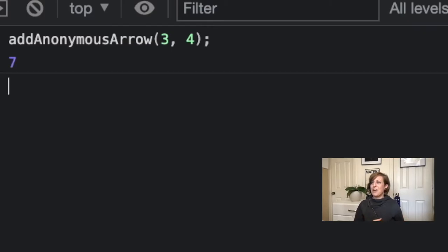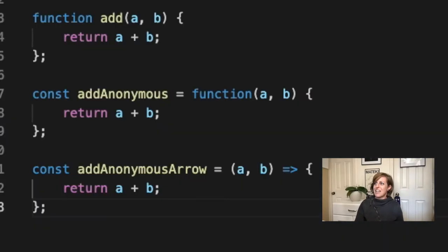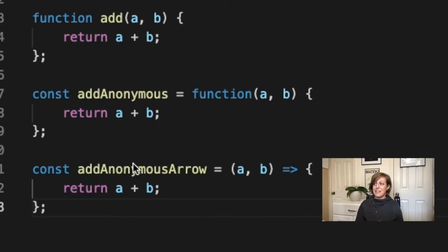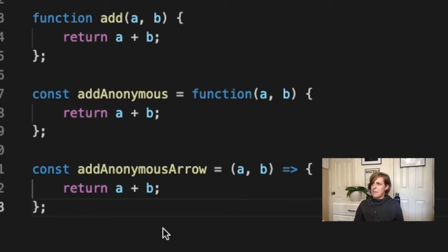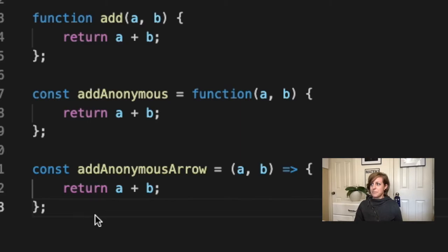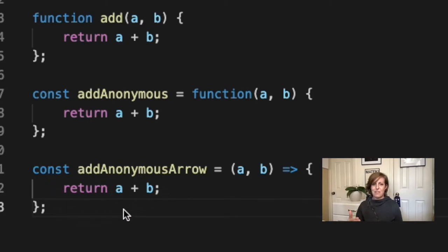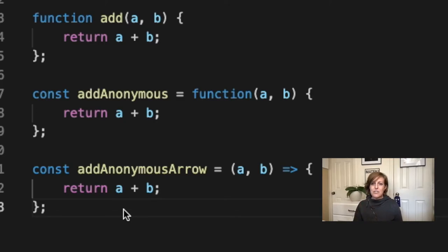So we've got three different ways so far to write our function. We have a classic function, we have an anonymous function, and now we have an arrow function. We're getting closer to writing arrow functions the way that you might've seen them written in code. It's pretty rare to see this particular format because it is pretty wordy. And one of the benefits of arrow functions is that they can be less long. So let's fix that.